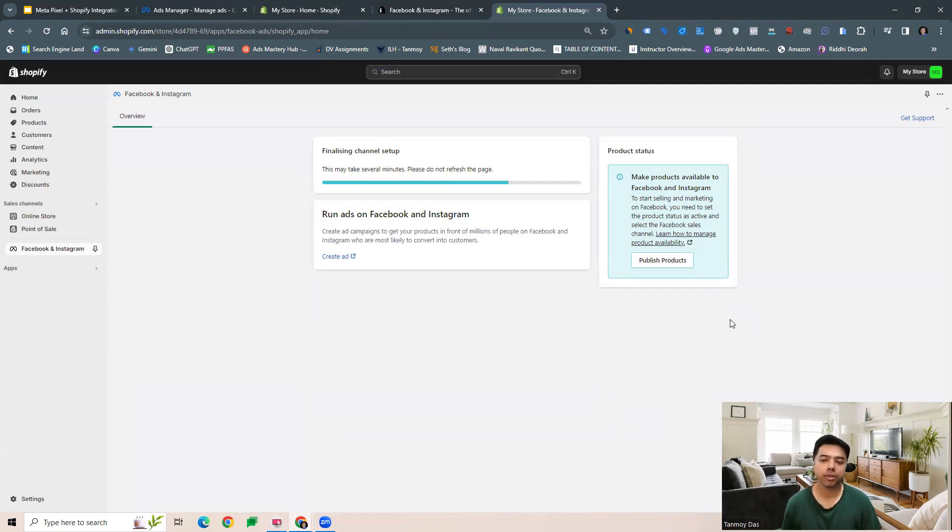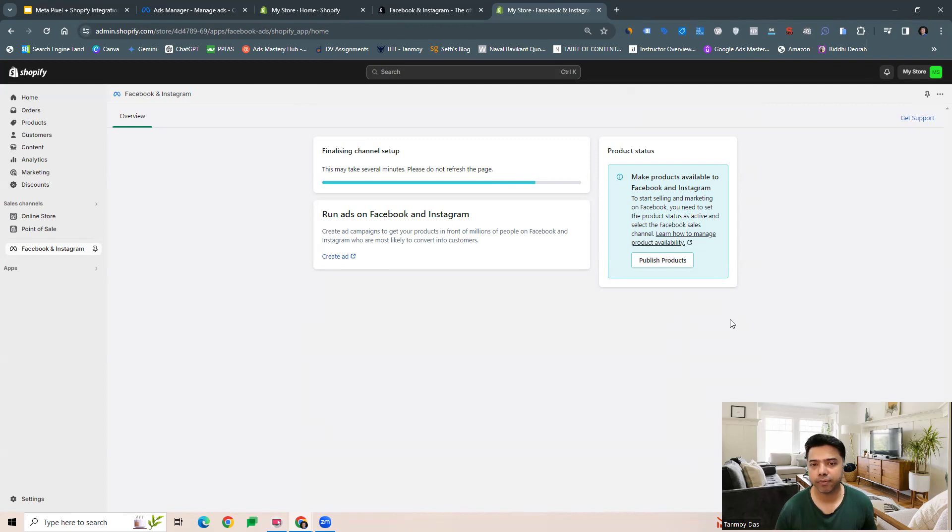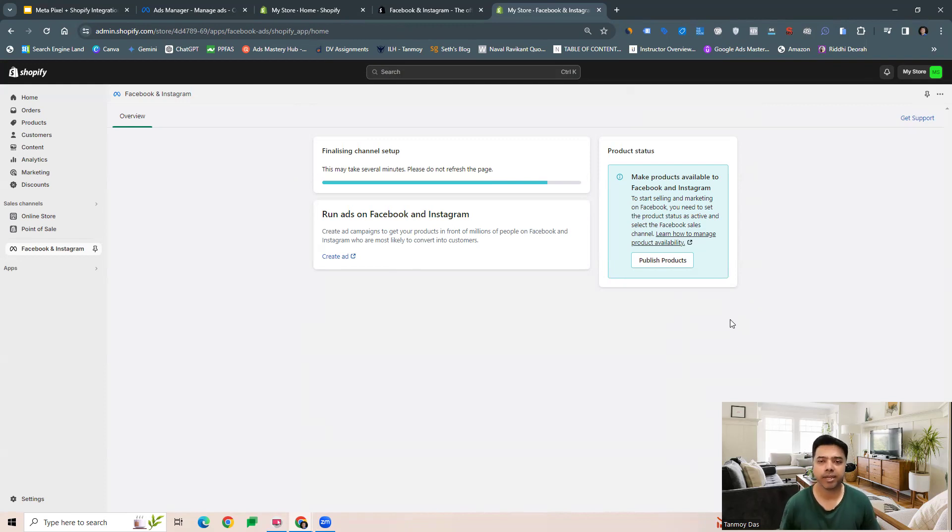All the products which you are selling on your Shopify store will reflect here in the Meta ads account, and then we can also start advertising them and track those sales.